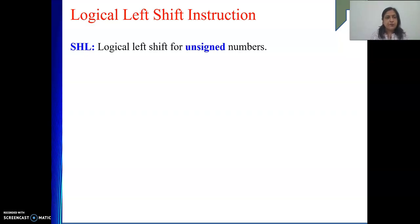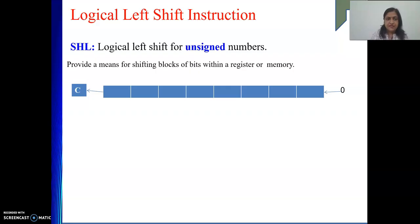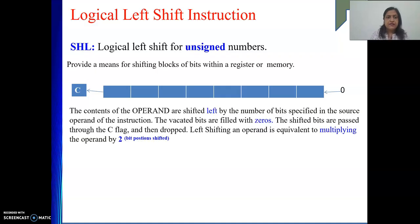Logical shift left - this operation is applicable for unsigned numbers. What it does: it shifts the number to the left. So if I am shifting to the left, I am going to increase the value because my exponent value will increase. How many positions I am going to shift will be part of the instruction, as well as whom you are going to shift will be another operand. The contents of the operand are shifted left by the number of bits specified in the source operand of the instruction.